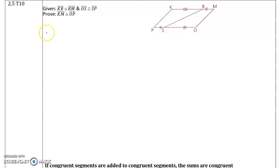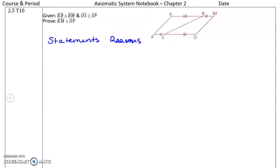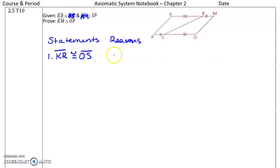For this proof, they want us to combine KR and RM to get KM. Note: the given should be KR is congruent to OS — my apologies for any error — and that's given.